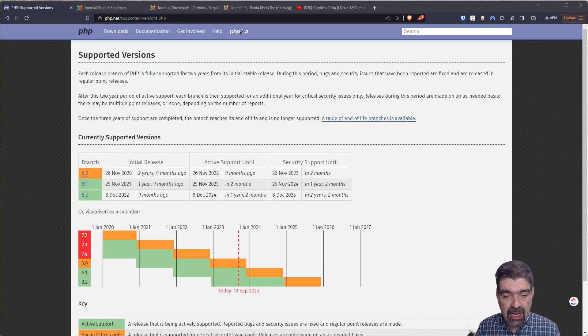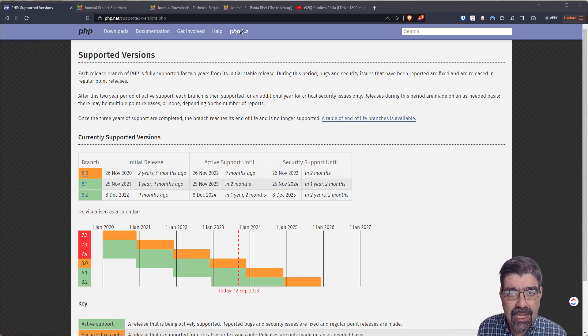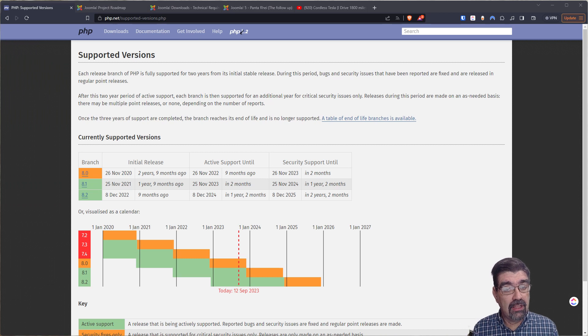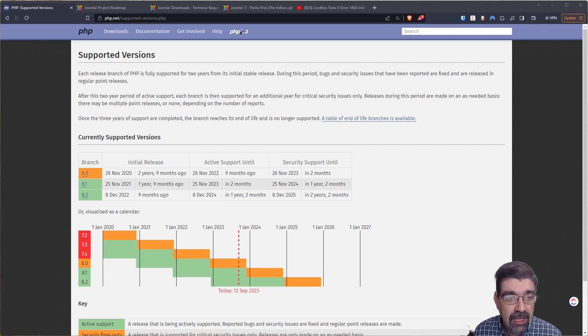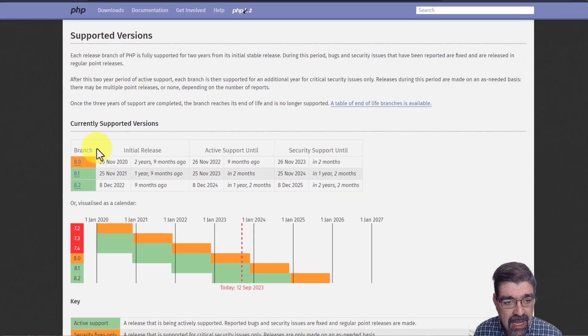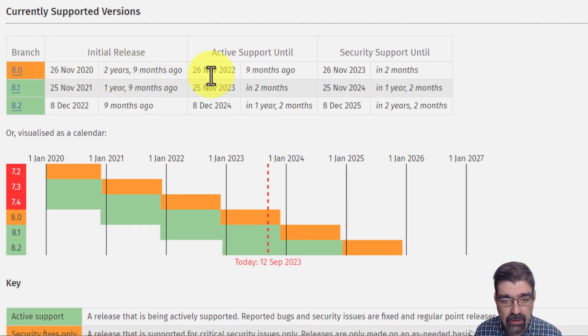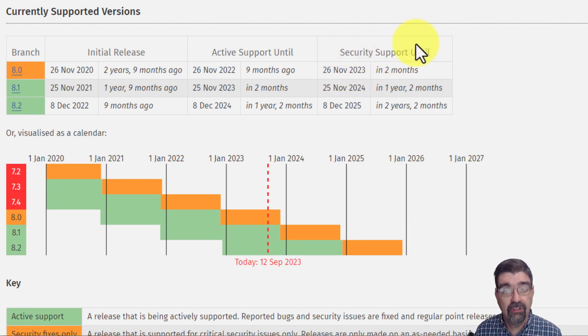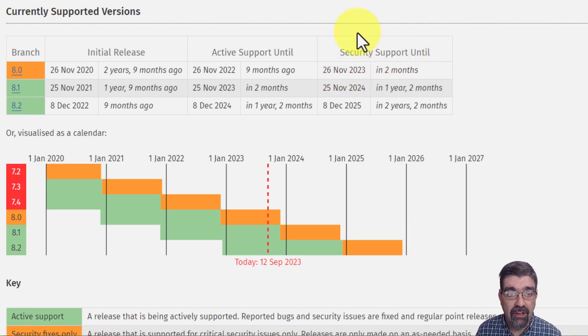We need to just line up a few quick facts here for discussion and just to understand the implications of extensions being released that will only work in PHP 8.1. First of all, PHP 8.0 end of life November 26, 2023. No security support after the 26th of November.